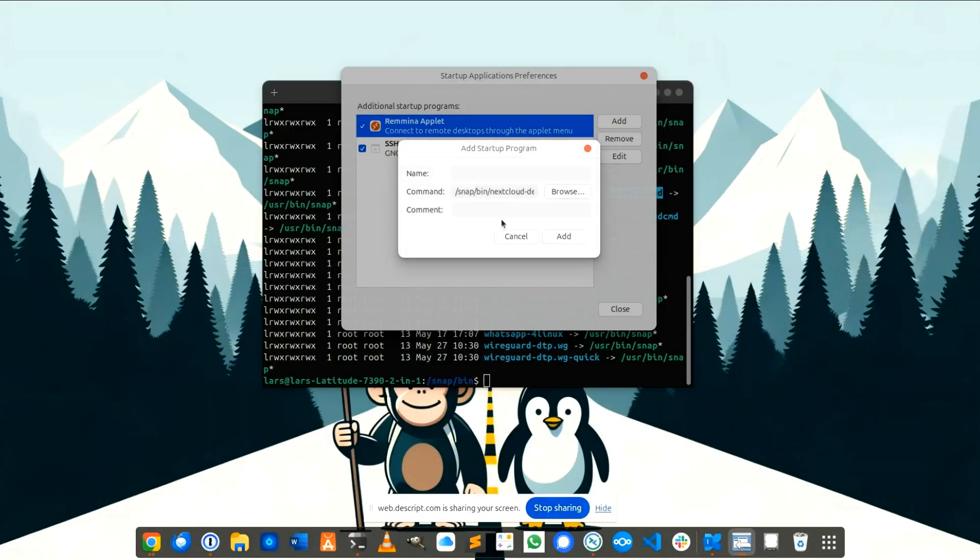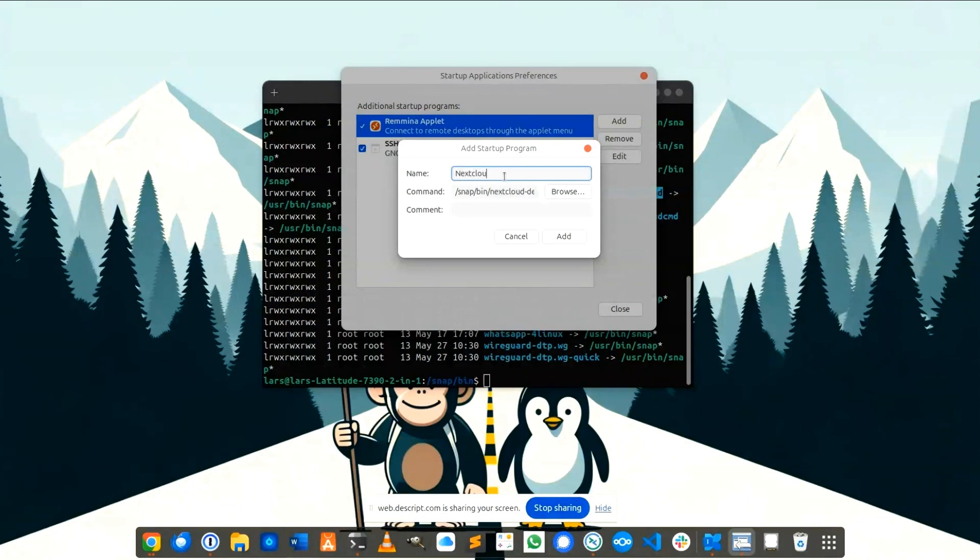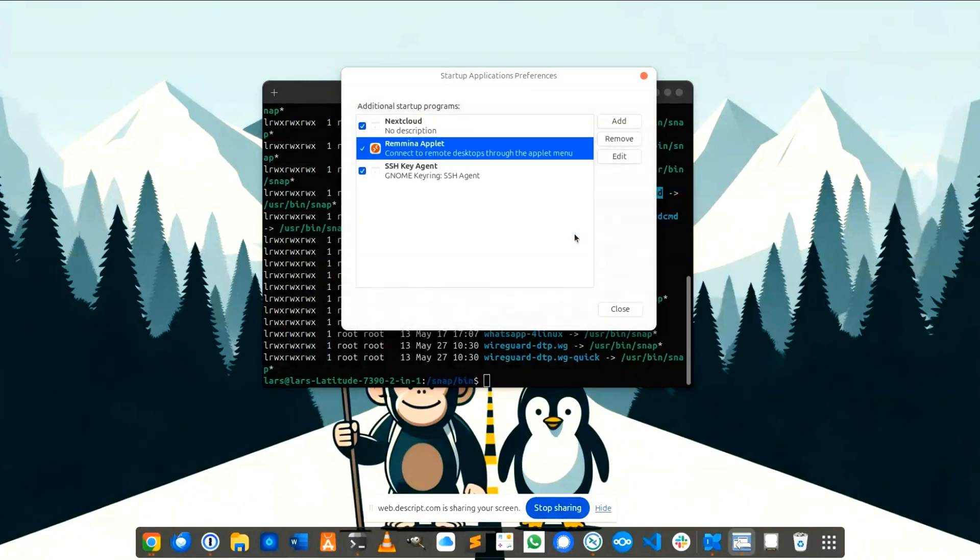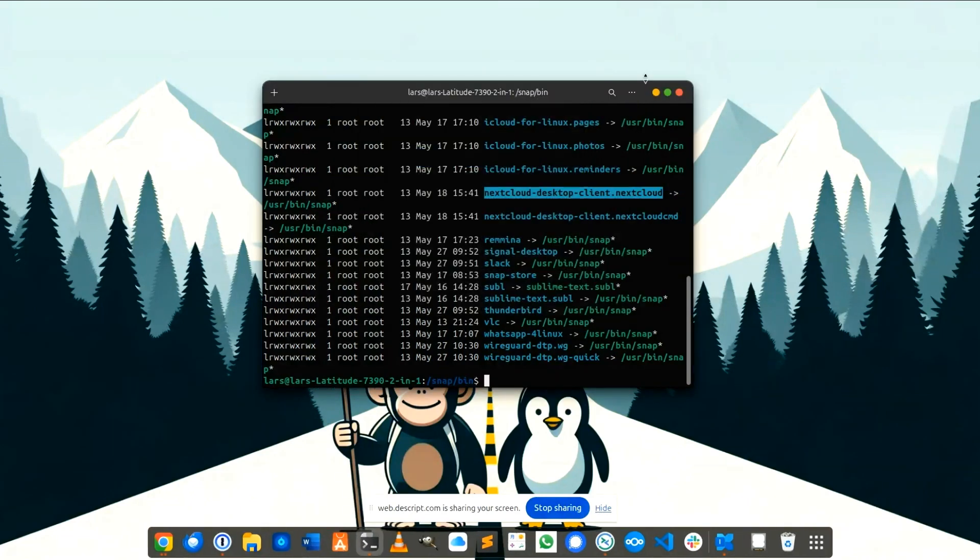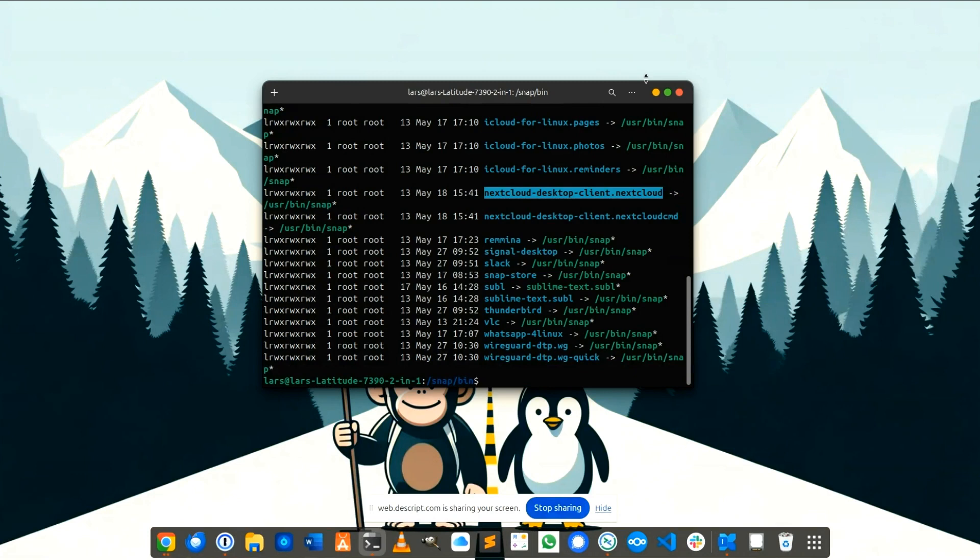Double click to select and give a description. So next time your computer is started the Nextcloud client is automatically started.